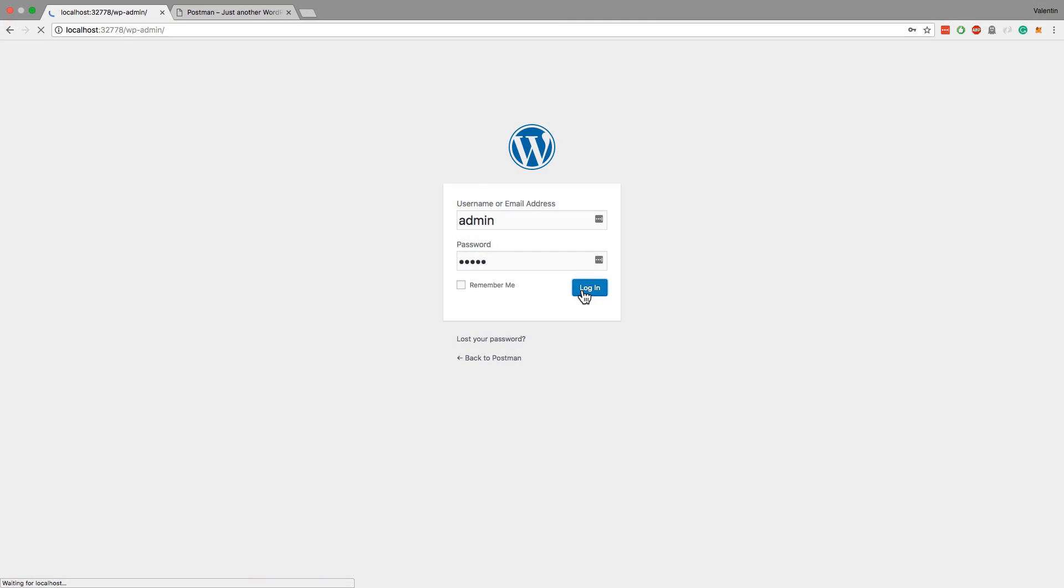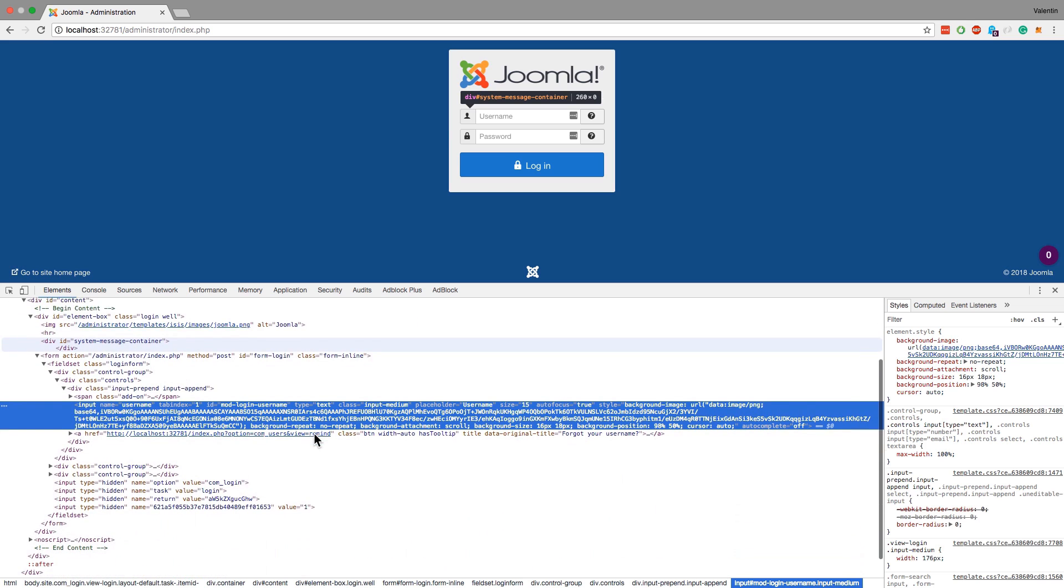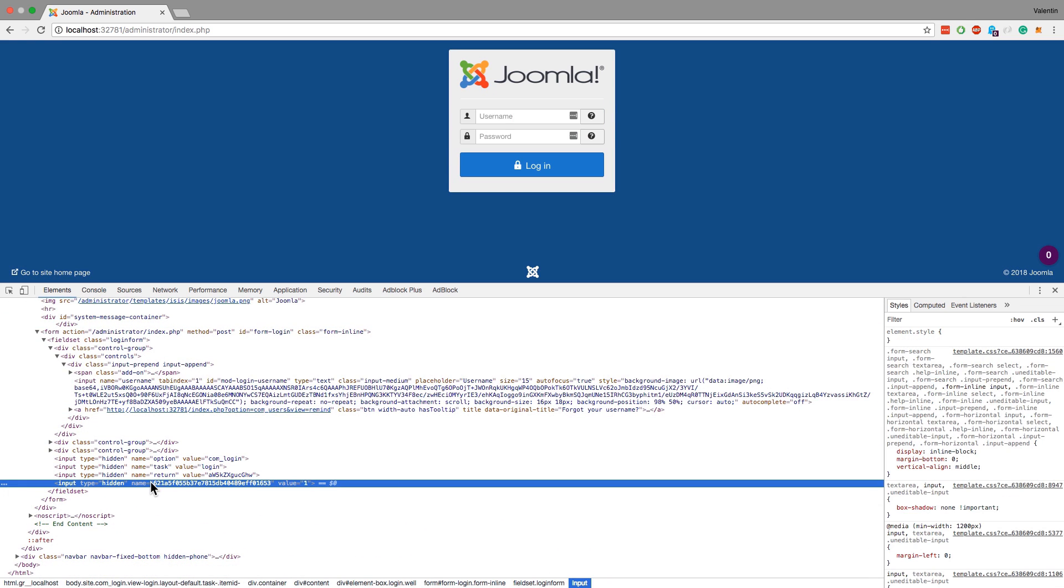So for example if you still want to test with Postman a system that has a form-based authentication method where you have to input in a form your username and password and then you usually get a session or something like that as a cookie. And after that you want to call additional endpoints.